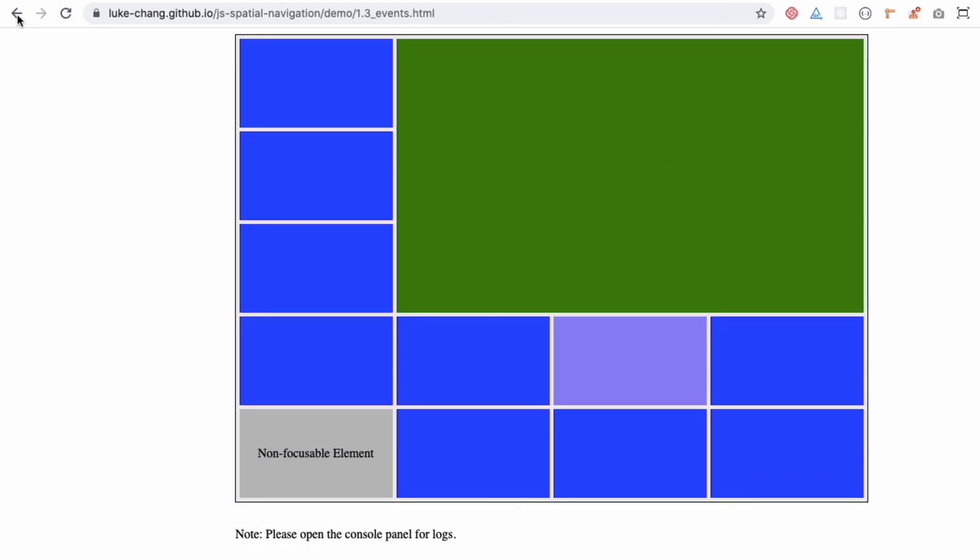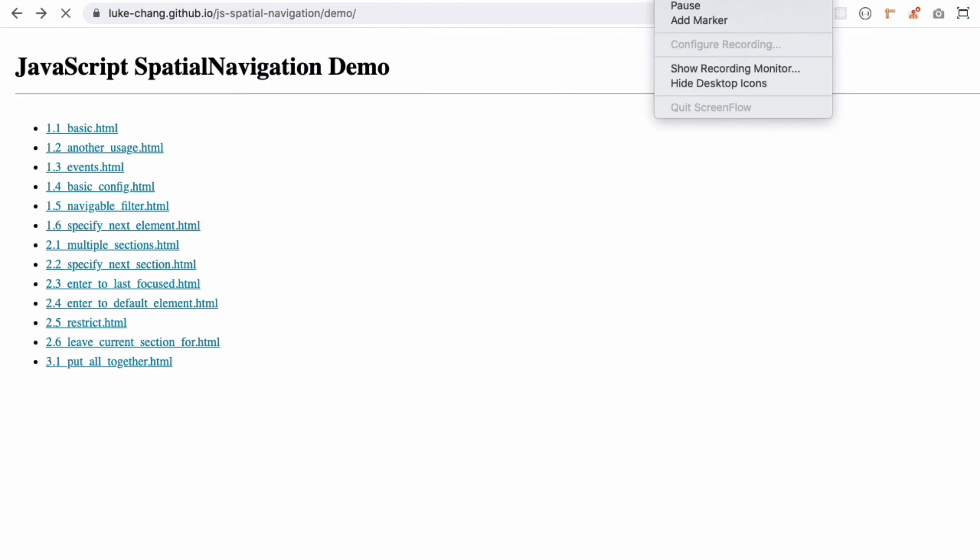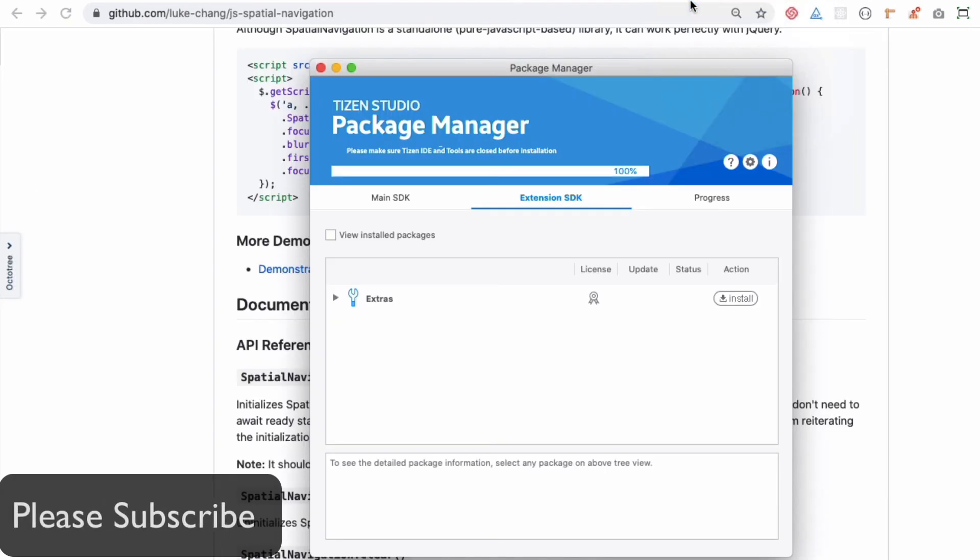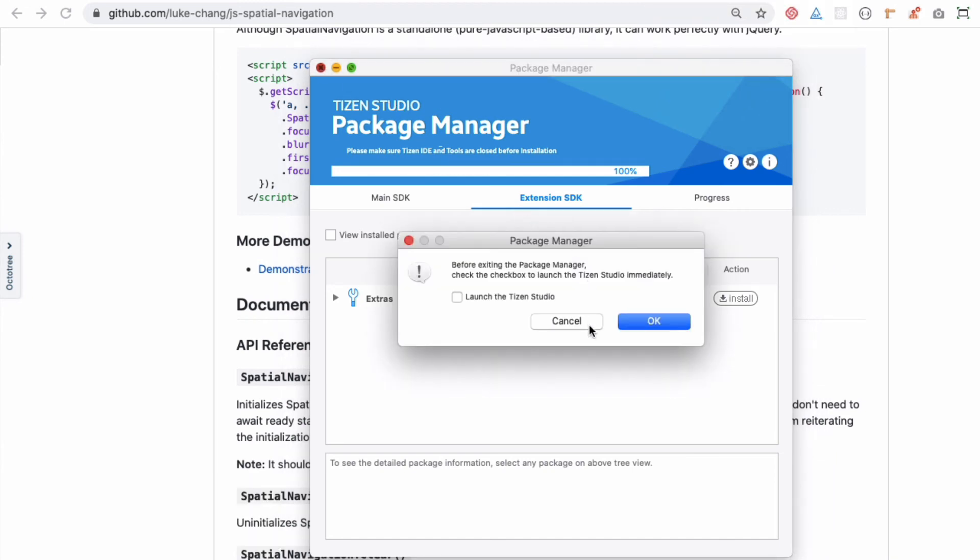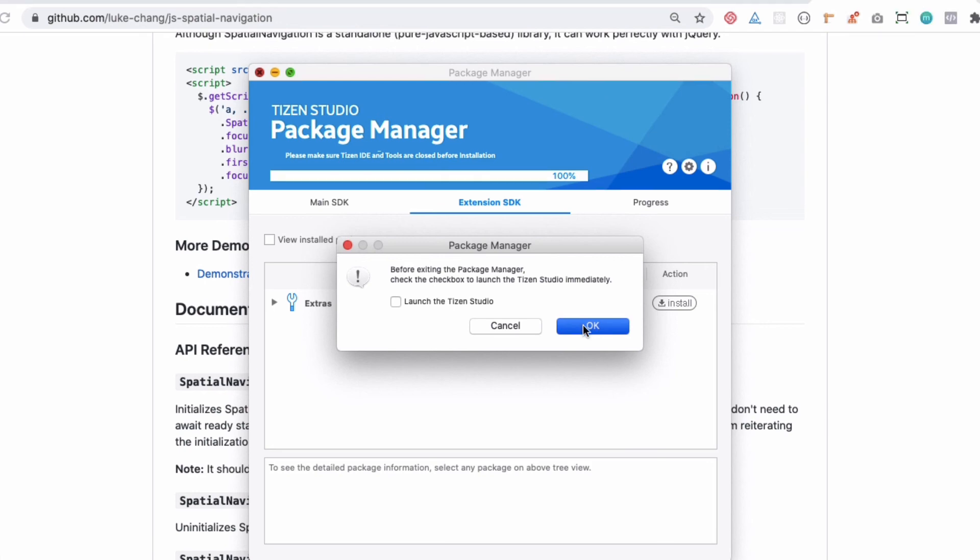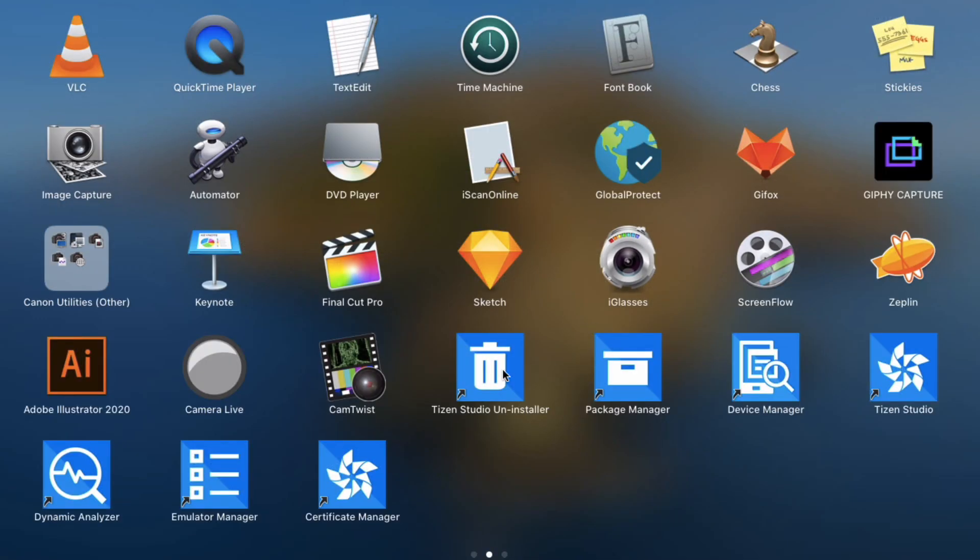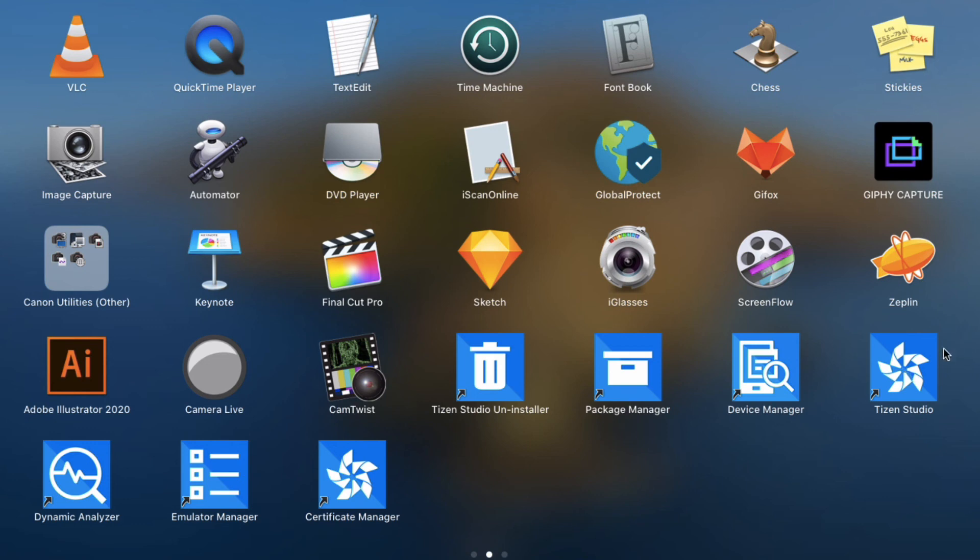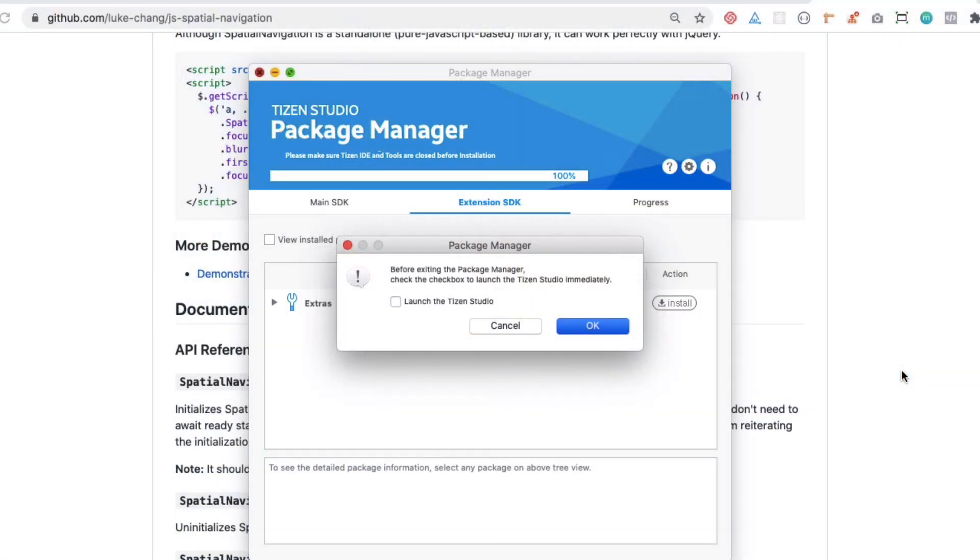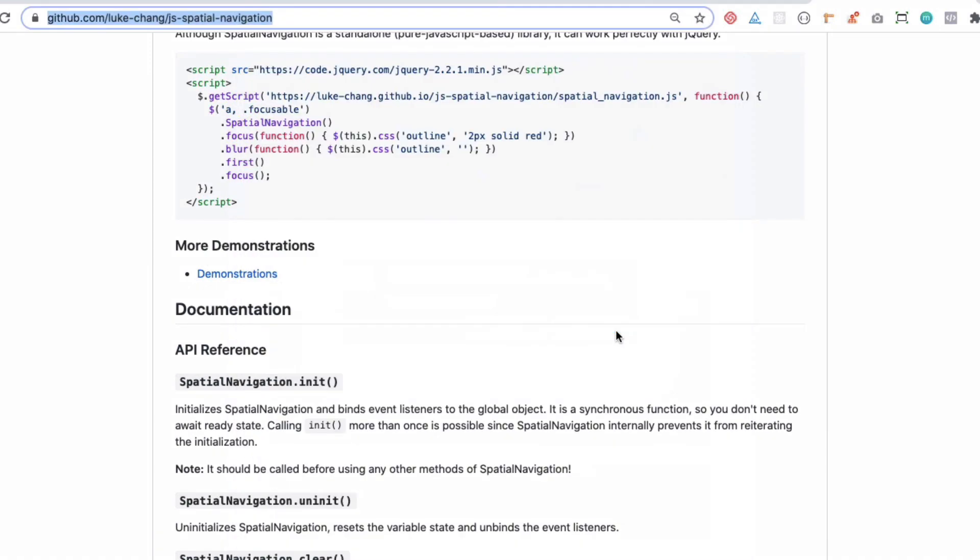You can see it's installed 100%. We can close this Package Manager. You can see that you've got an installer, Package Manager which we were currently working on, Device Manager, Tizen Studio, Emulator Manager, all of that stuff here. We're interested in Tizen Studio right now, which is this one. Let's click on that and open it up.